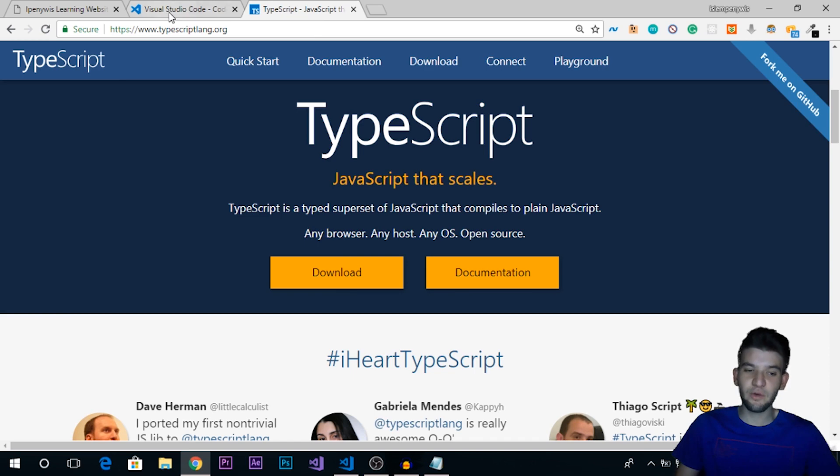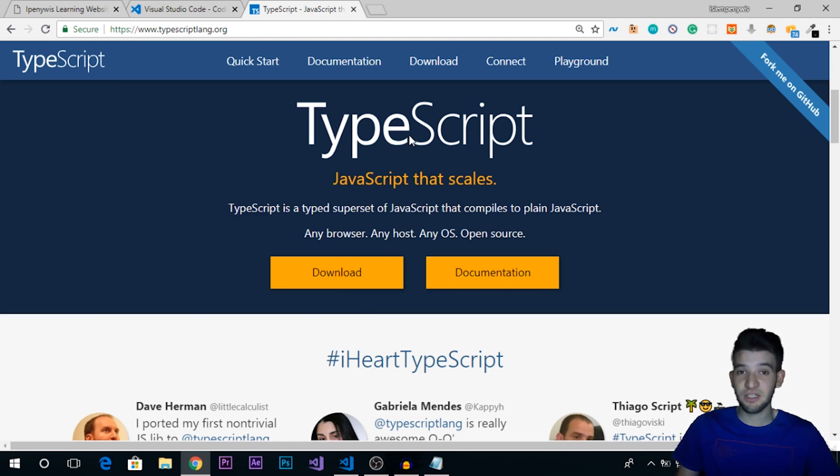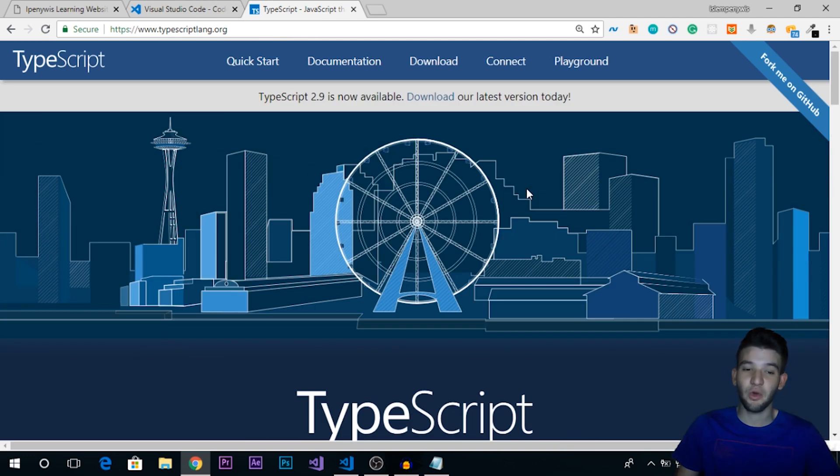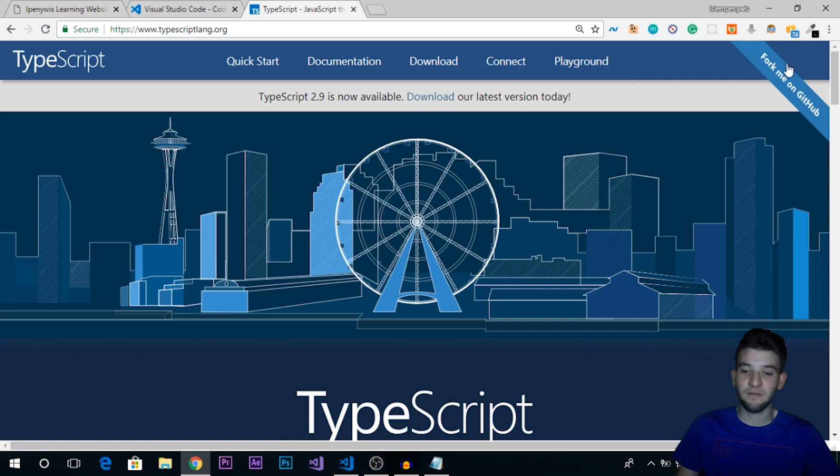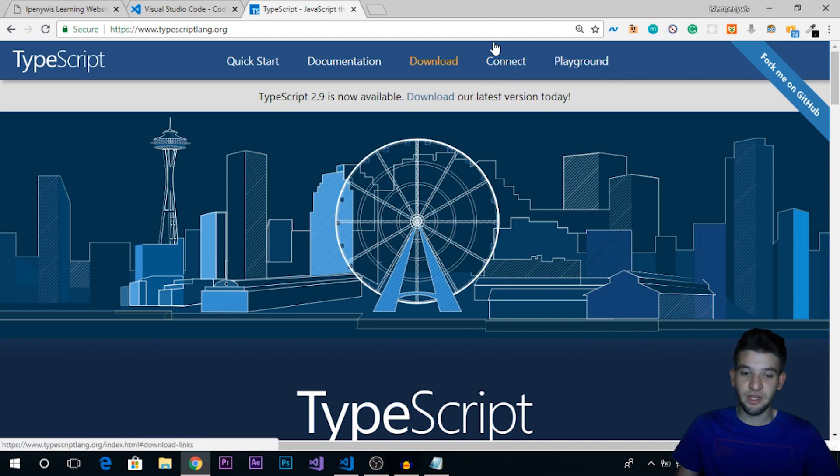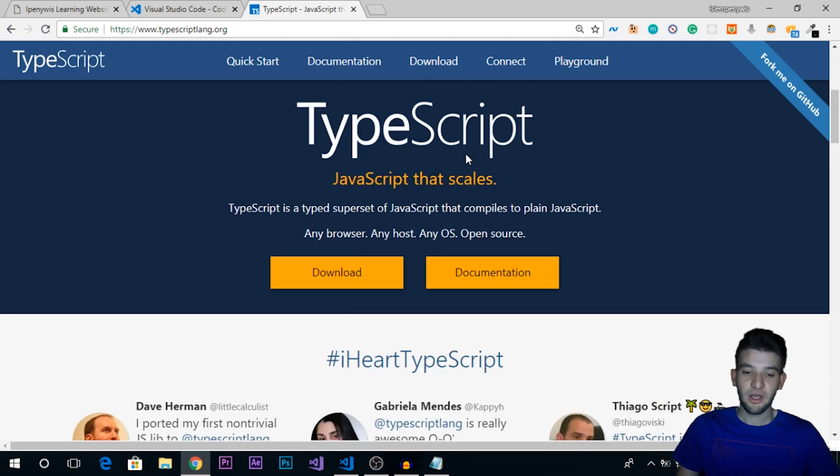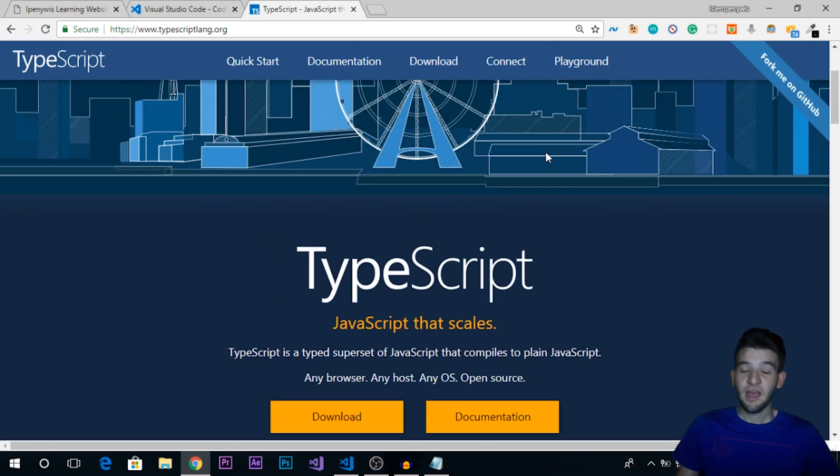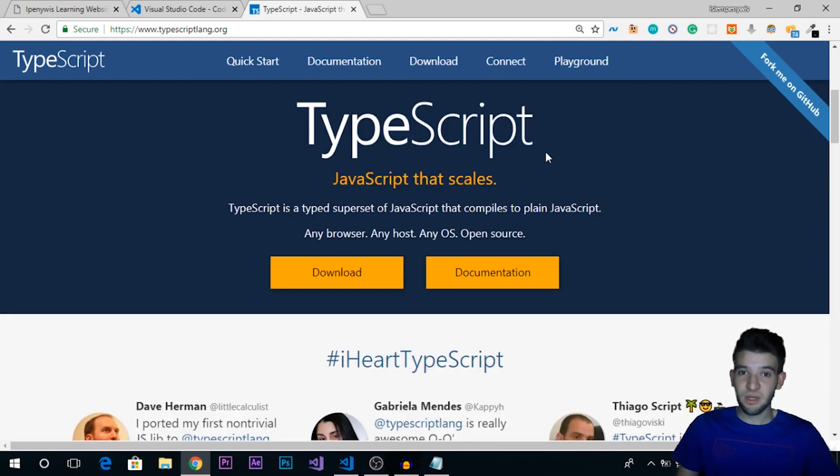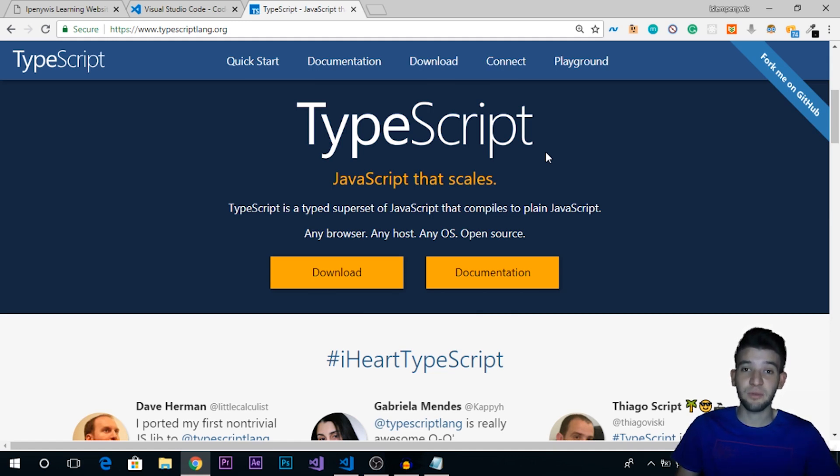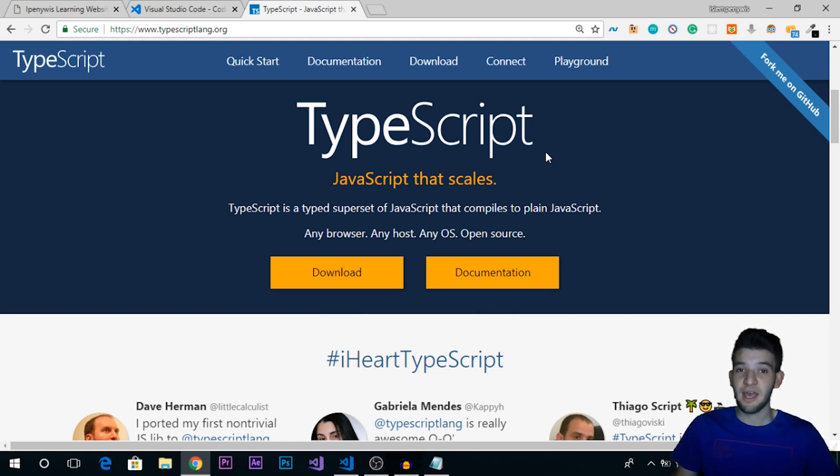This is the official website of TypeScript, so just go into typescriptlang.org. TypeScript is from Microsoft for those of you who are asking where TypeScript comes from, and it's an open source language so you can just go ahead and check the source. What TypeScript actually is: TypeScript is a typed superset of JavaScript that compiles down into plain JavaScript code.